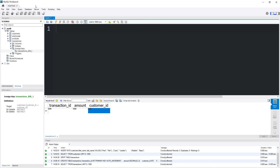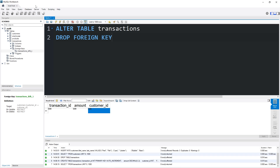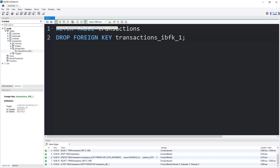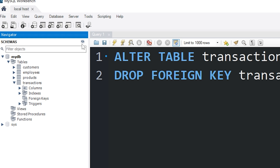If you need to drop a foreign key, you would type ALTER TABLE, the name of the table that has the foreign key constraint — that would be transactions — then DROP FOREIGN KEY, then the name of the foreign key: transactions_ibfk_1. And that foreign key should be gone.